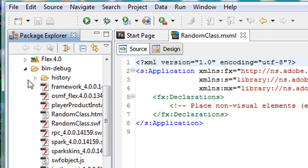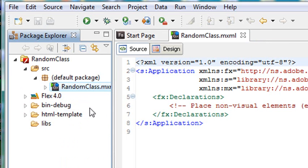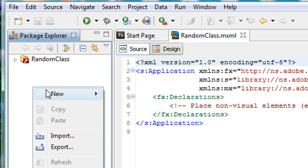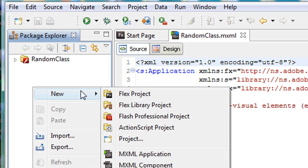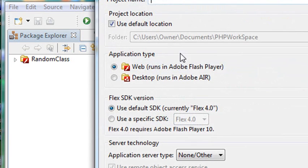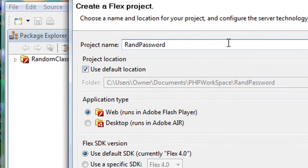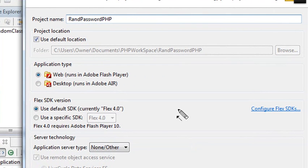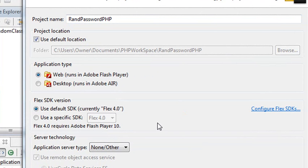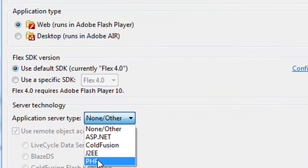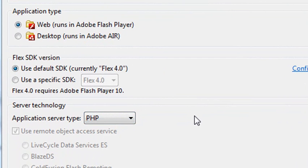Now that's a regular project that is not going to talk to PHP because I didn't hit the PHP option. So let's create another file that will talk to PHP. I'll right click, I'll hit New, Flex Project. I'm going to call this project Random Password PHP so you know it's working with PHP. There's an option down here, Application Server Type, and I want to click on PHP. You're going to want to watch carefully what I'm doing here.